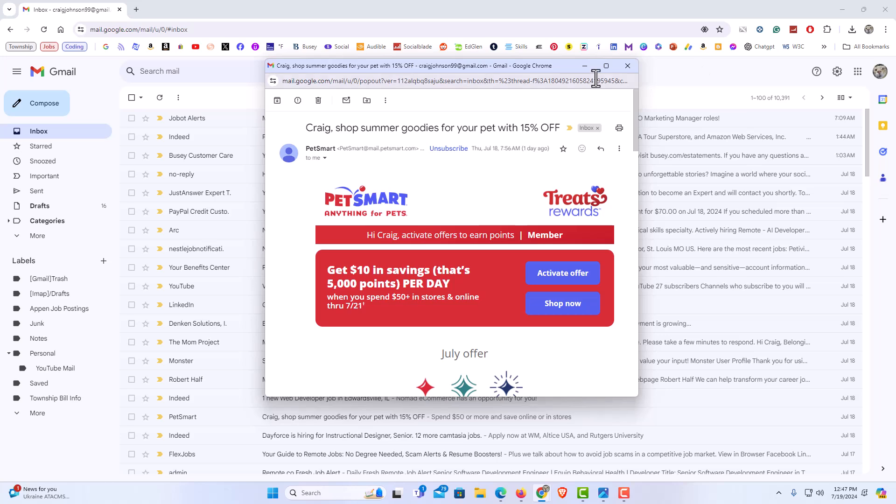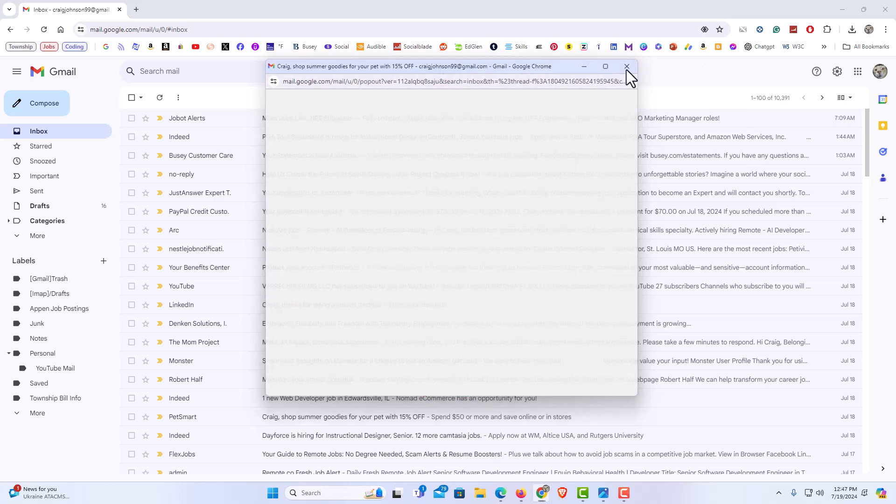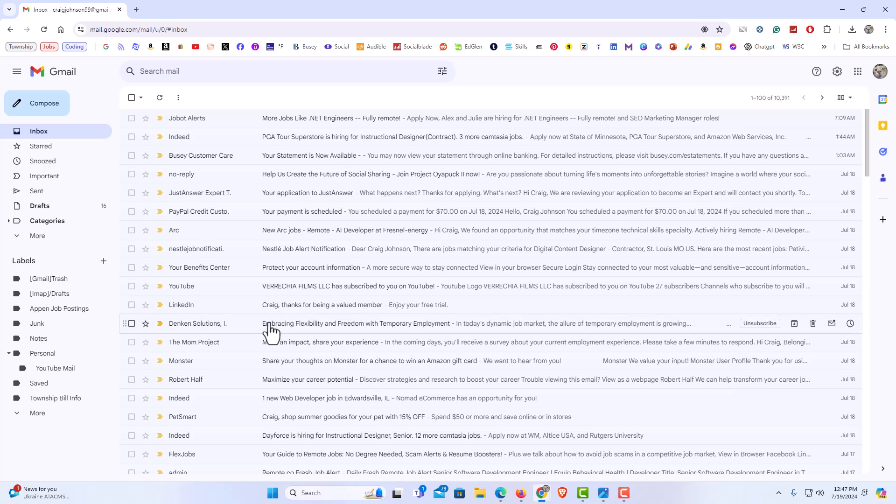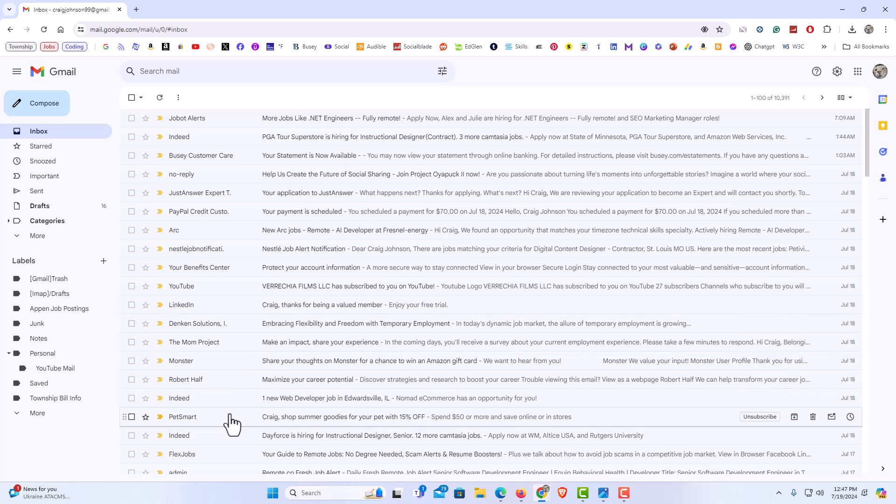Another way to open an email in a new window, I'm going to close this. I'm going to go back down to the PetSmart email. I'm going to click on the PetSmart email, just as normal.